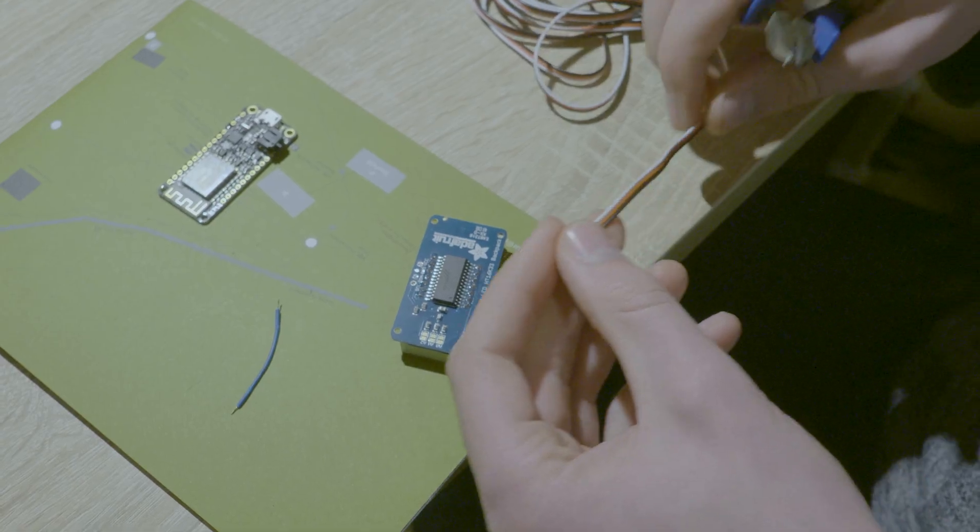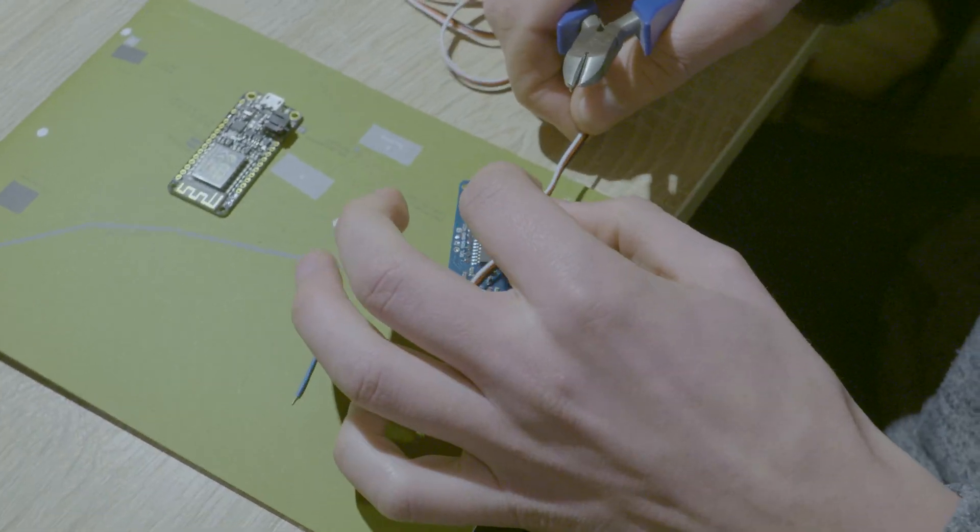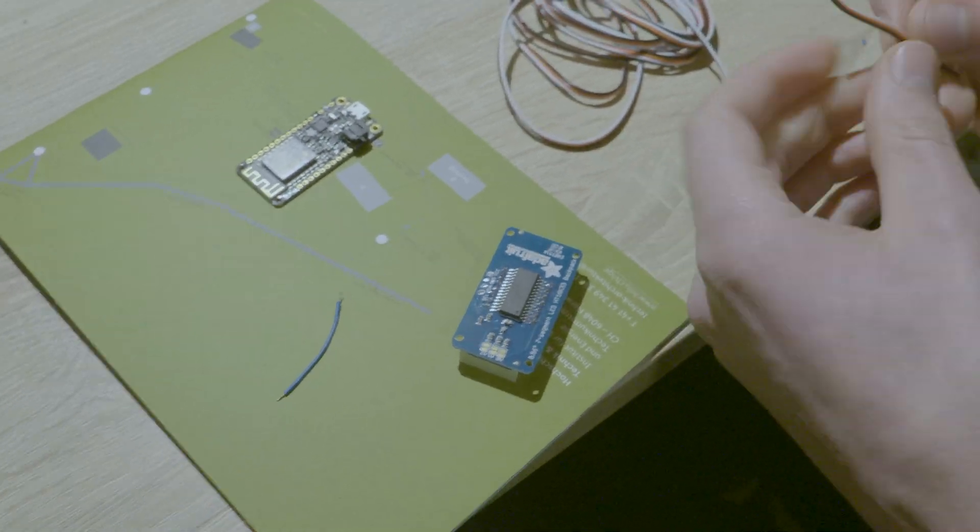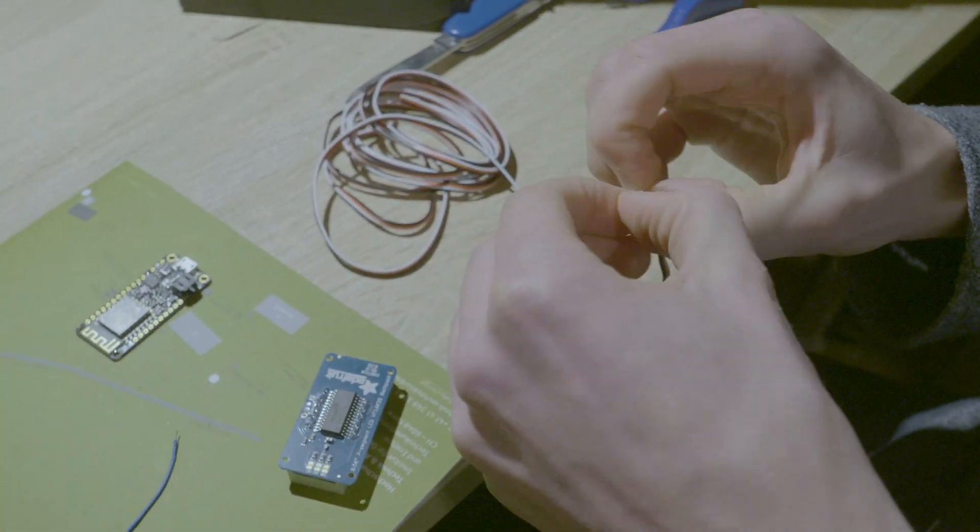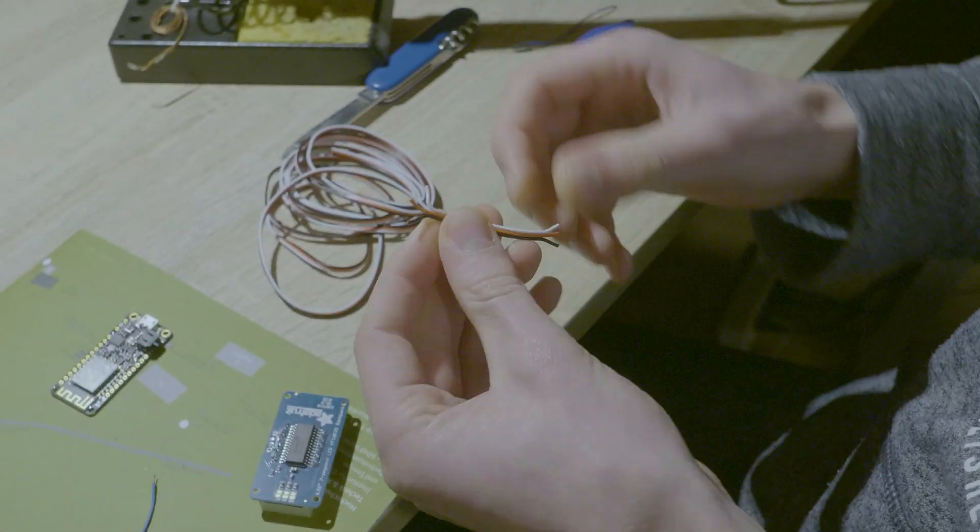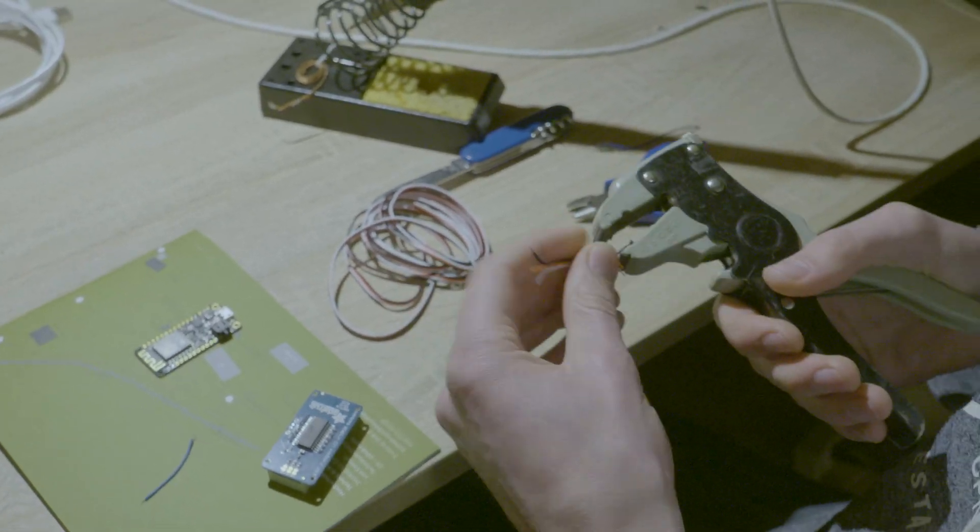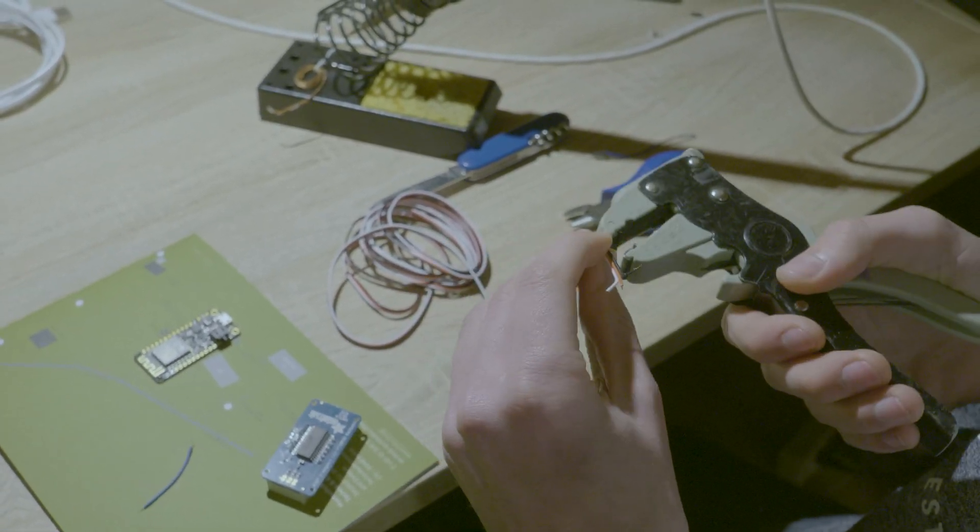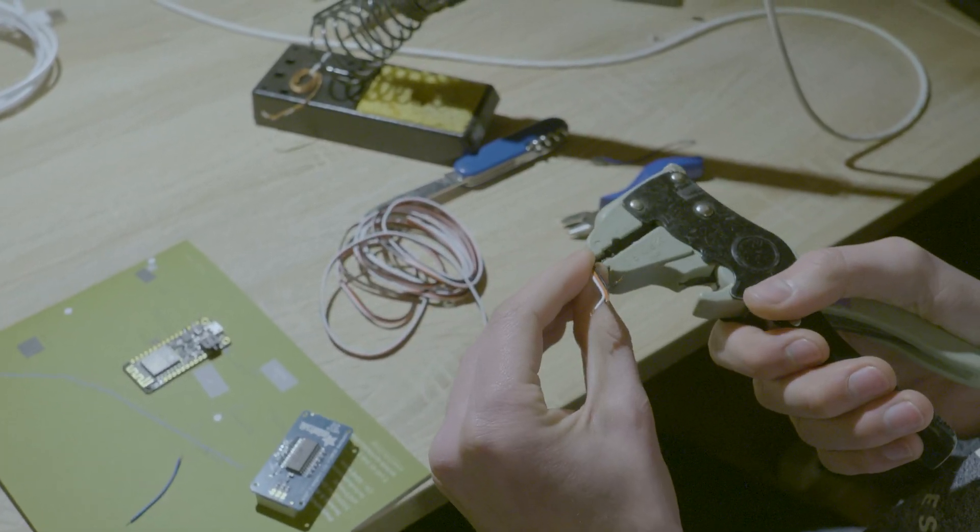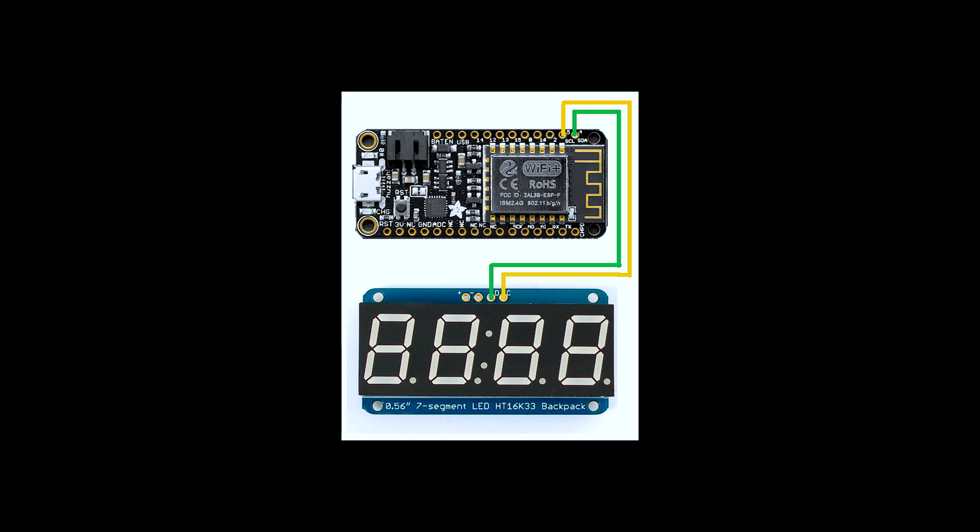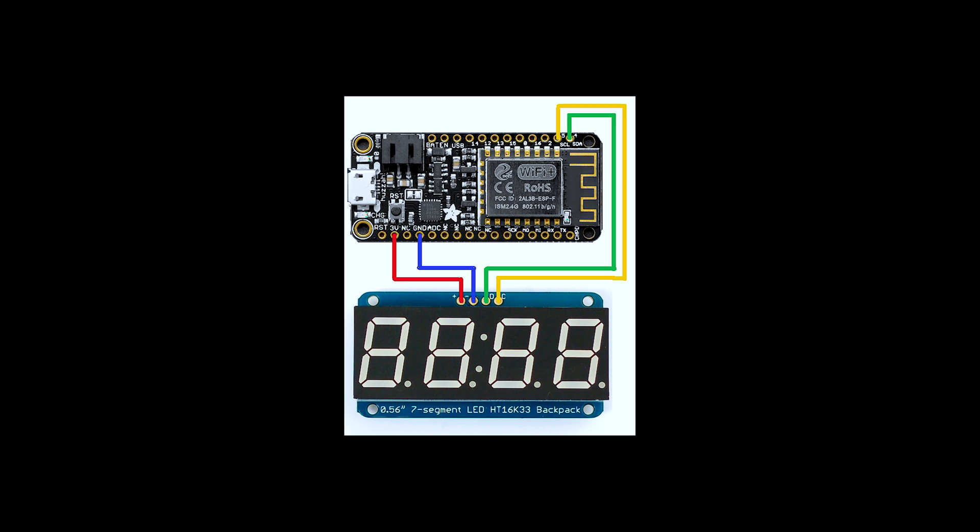After this you connect the 4 wires from the Wi-Fi board and the 7 segment board together. Connect the SDL from the Wi-Fi board to the pin C from the 7 segment board. Then SDA to D. Then for the power connection from 3V to plus and at last from ground to minus.